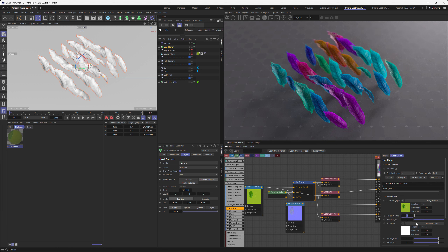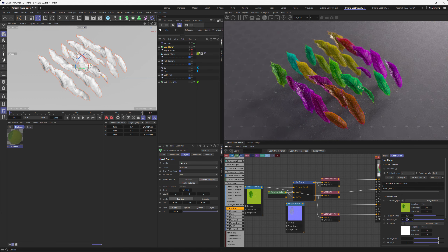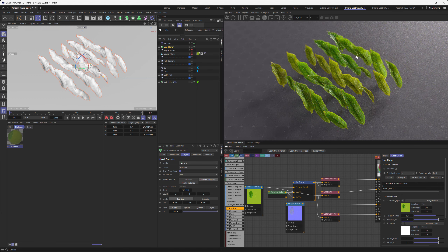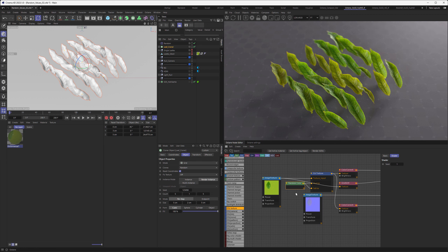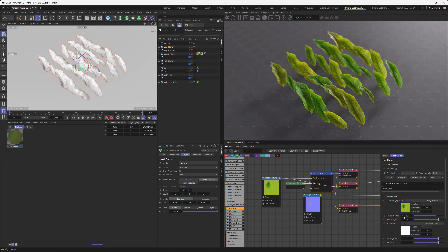For realistic values, maybe go from minus 0.1 to zero, and you can see we now have some variation in our leaves. If you're not satisfied with the random distribution, you can change the seed and therefore change the distribution of where the shift is occurring. You can of course make this stronger to your liking.